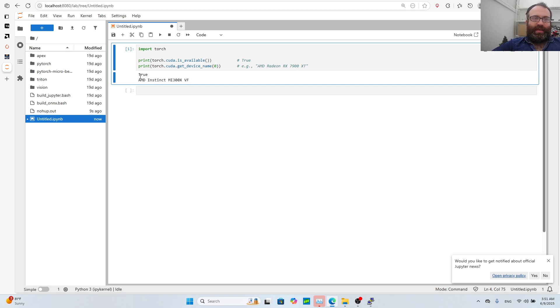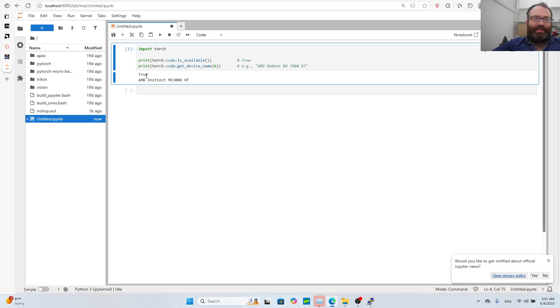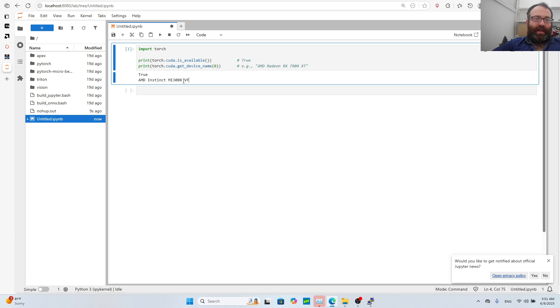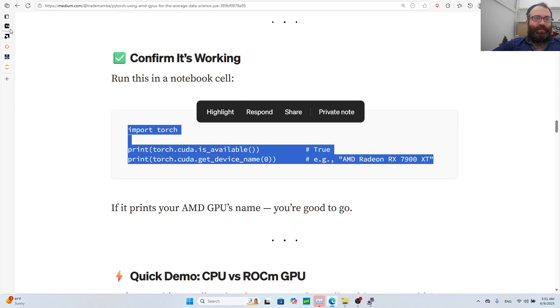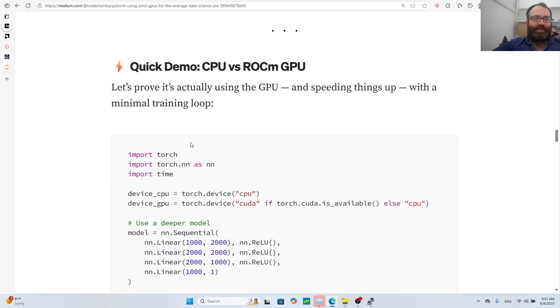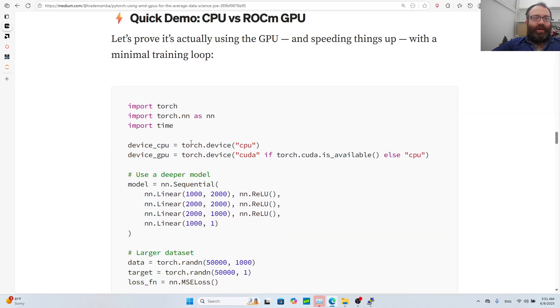The docker image literally installed everything perfectly - the PyTorch, everything. As you see it has cuda, it's not really cuda it's actually ROCm, but the syntax is literally the same and the device name you get is AMD MI300X.